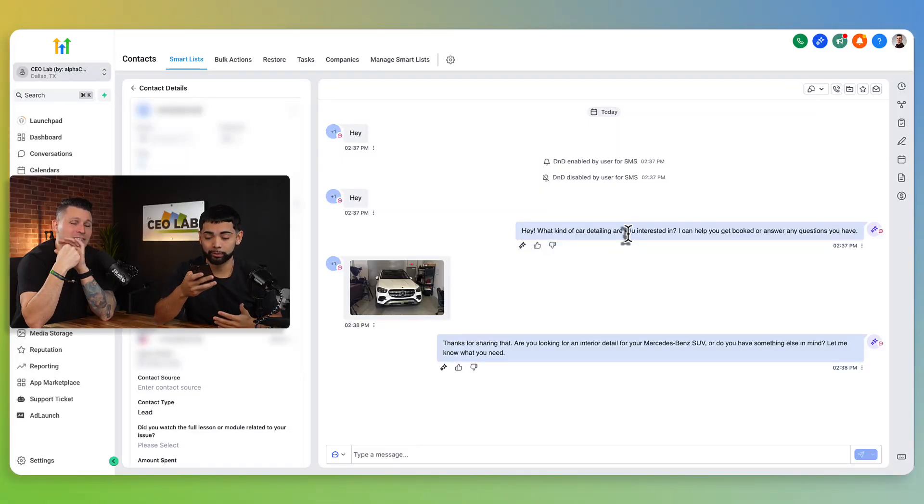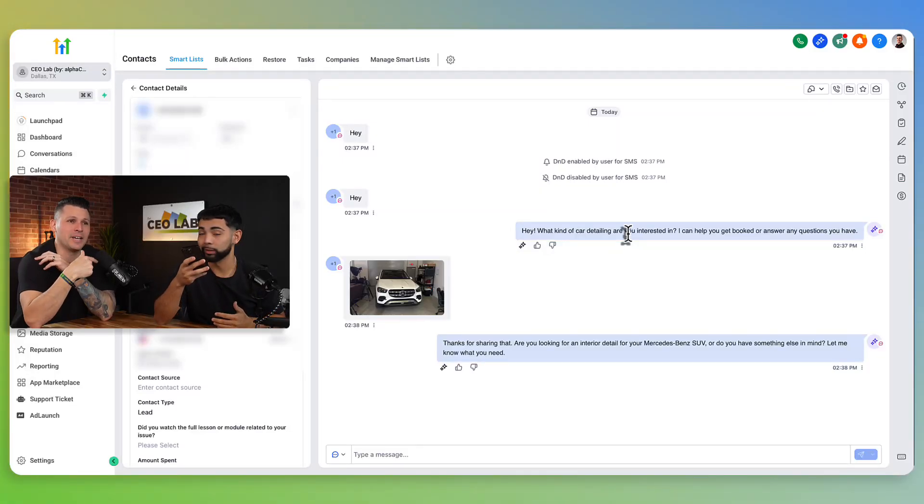Sorry for the super long voice note, and this is exactly why I hate voice notes. Conversational AI just got some massive updates within GHL, and it does two new really powerful things: images and voice.